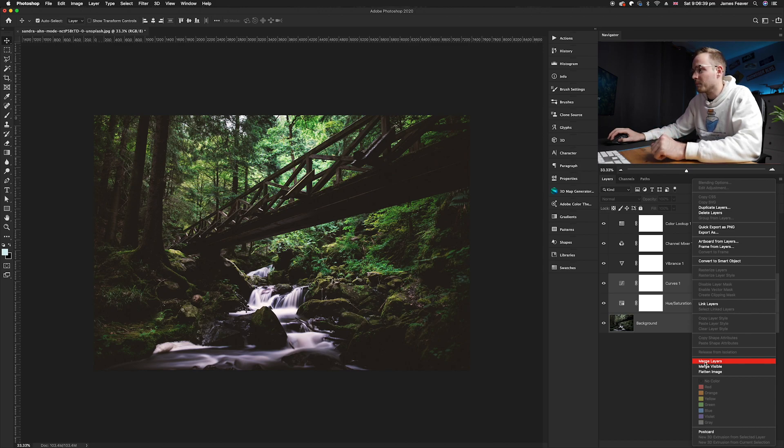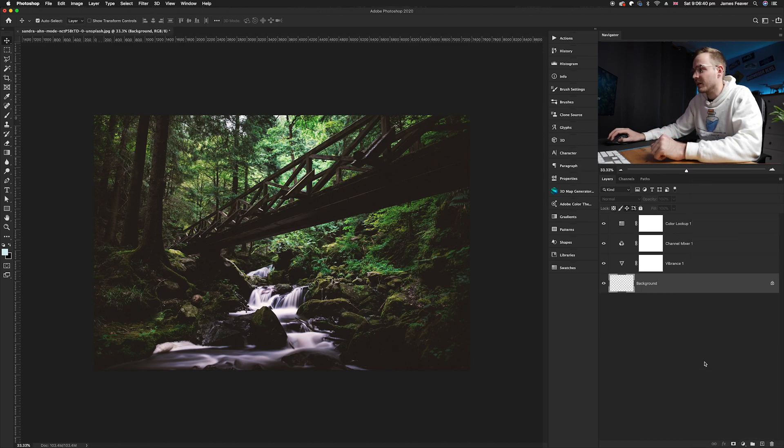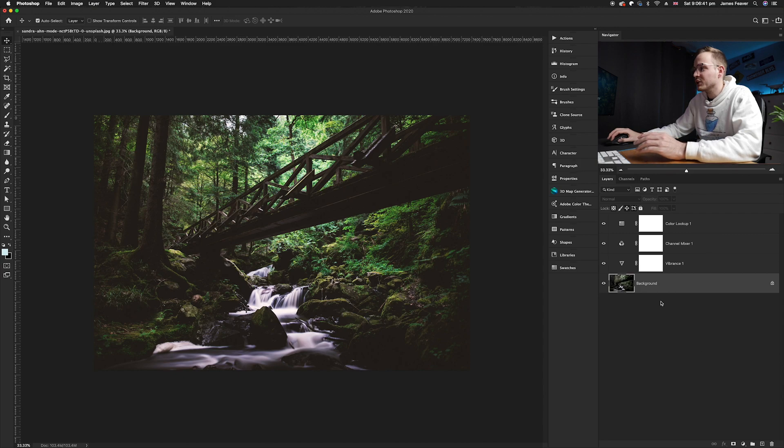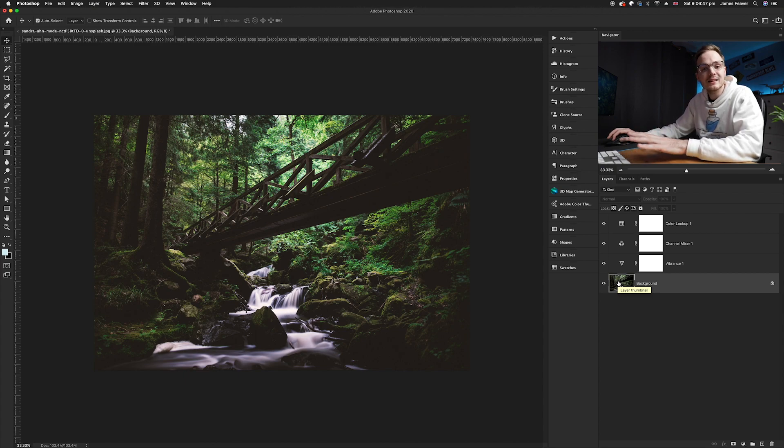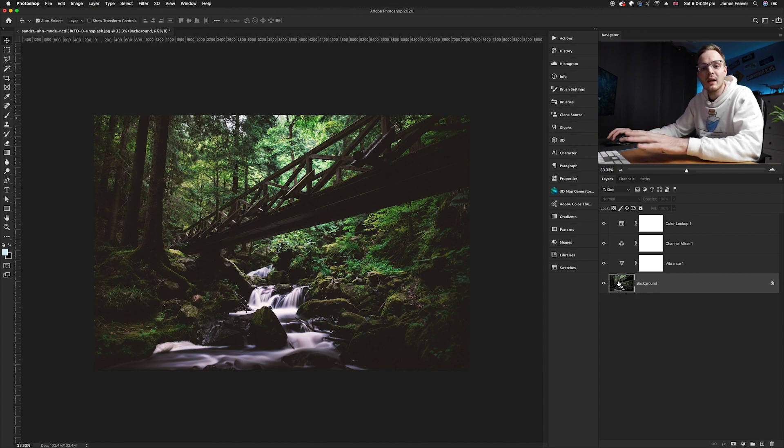So we'll go ahead and click merge layers like so and as you can see it has reduced all of those layers down to just simply four layers making it a lot easier and simpler to keep an eye on what layers you've got in Photoshop.